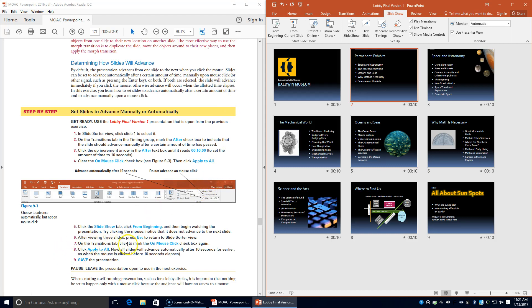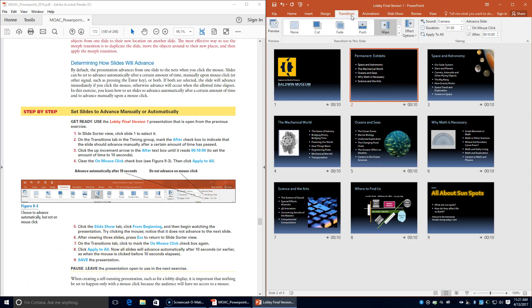On the Transitions tab, mark the On Mouse Click checkbox and then click Apply to All. Now the slides will advance automatically after 10 seconds, or earlier when the mouse is clicked before 10 seconds elapses. Save the presentation.